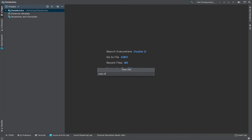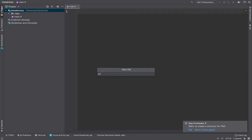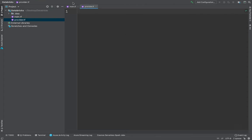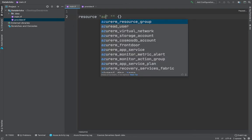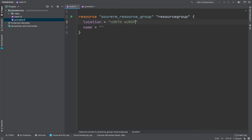Let's write some Terraform code. I'm going to create my first file, main.tf, and then a provider.tf. The first thing is to create a resource group, so the API is going to be azurerm_resource_group, with the location set to North Europe — that could be any region — and the name set to Databricks-RG.